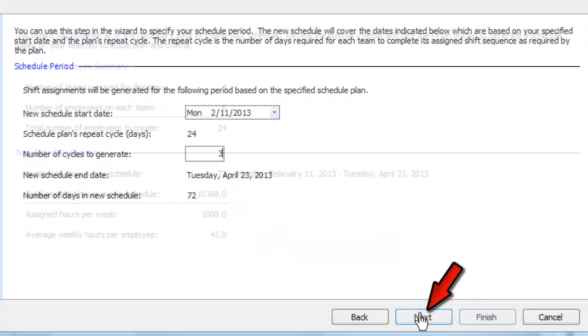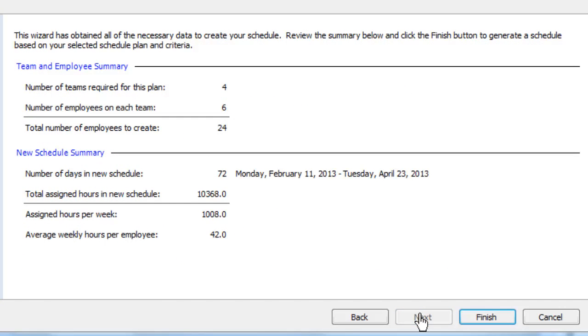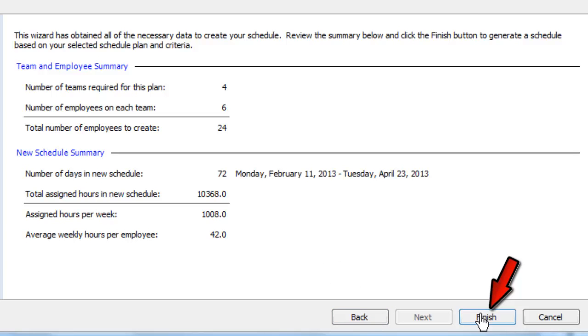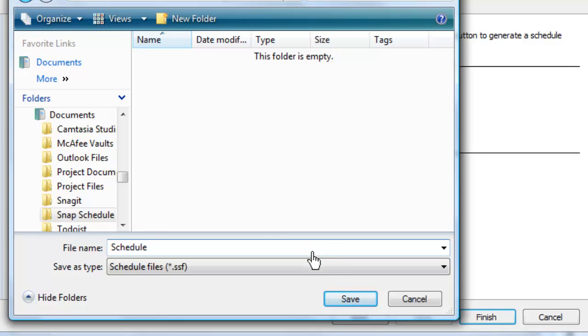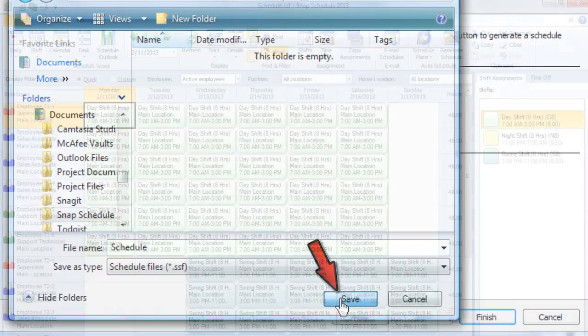Click Next and review your selections. You can go back and make any changes or just click Finish. Choose a folder on your hard drive and enter a file name for your schedule. Then click Save.